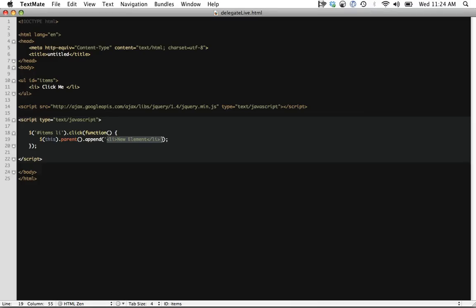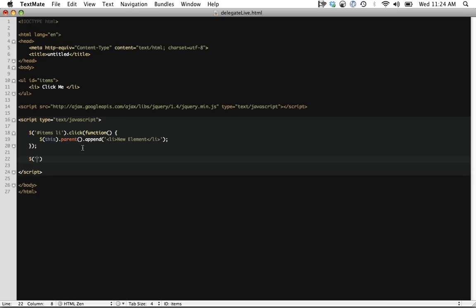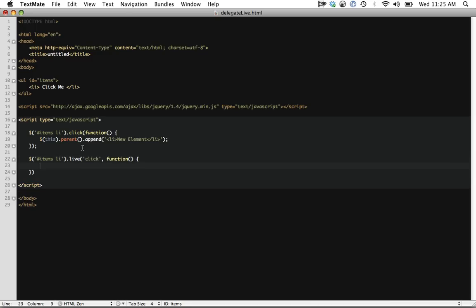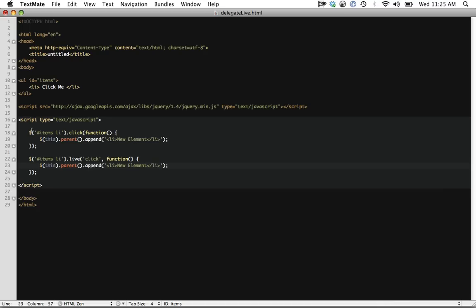That's where the live method came in, and that was introduced in jQuery 1.3. And this just allows for event delegation. So it allows for the binding of events to the elements on the page as well as any elements that will be created in the future. So I could then do items li.live, and we're going to listen for the click event, and then when it's clicked, we're going to do the exact same thing like here.